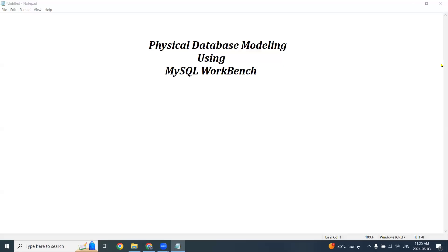Hello everyone, this is Sarfraz Khan, your database professor, and I am making this short video tutorial to help you get started with Lab 4, that is physical data modeling or diagramming using MySQL's Workbench tool.